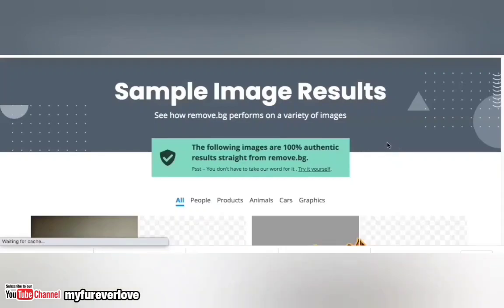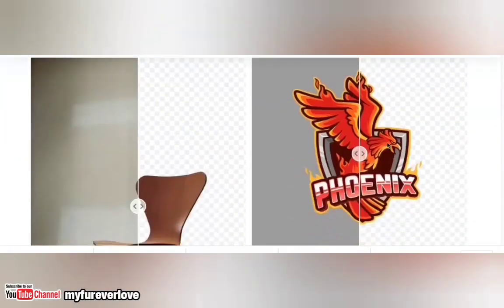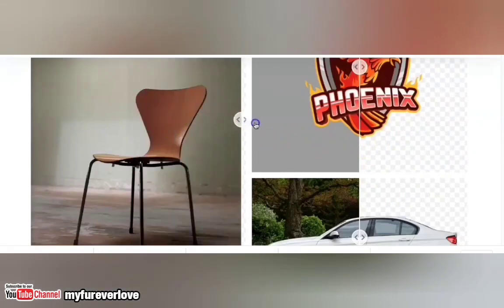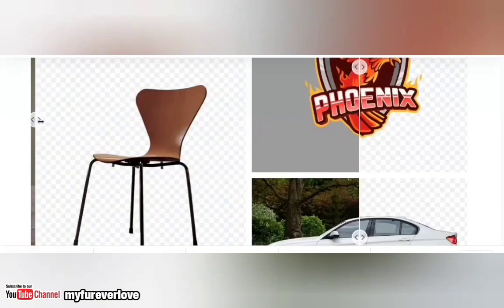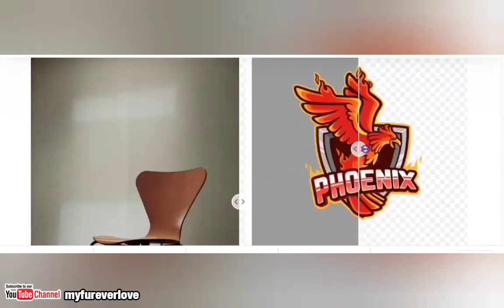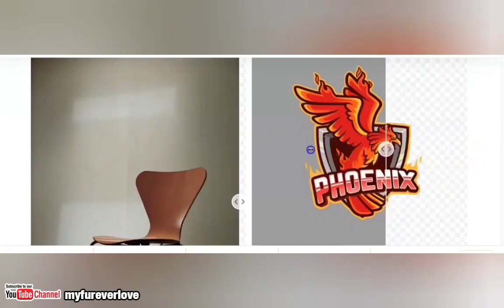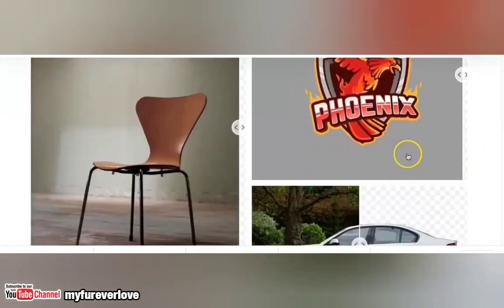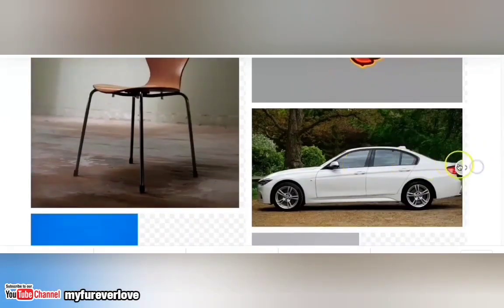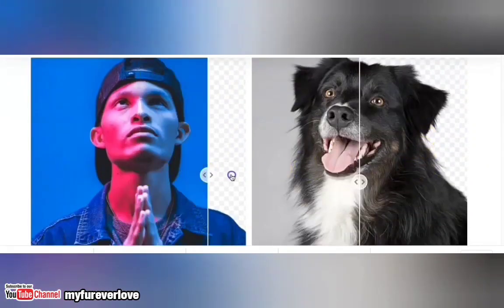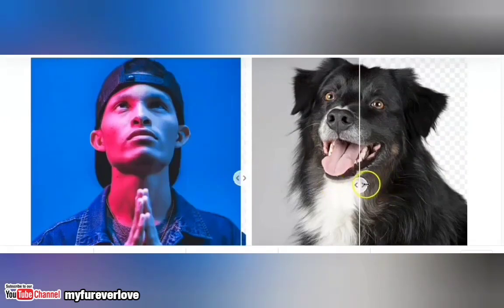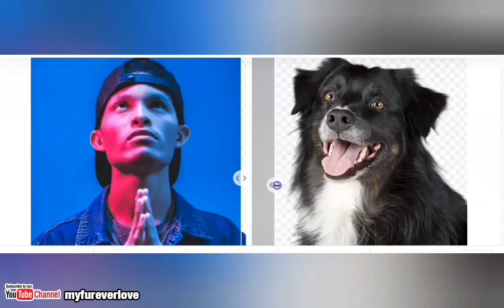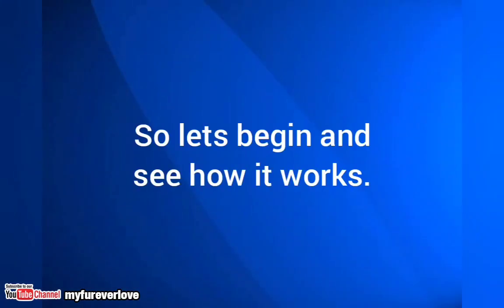Here are some sample image results. We all know that it's hard to remove objects — you can remove background from images with hair and fur — but this is possible with this artificial intelligence. So let's begin and see how it works.